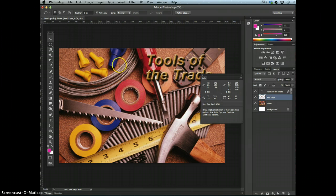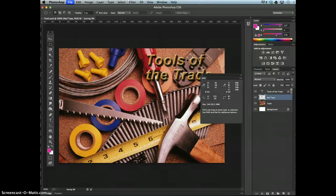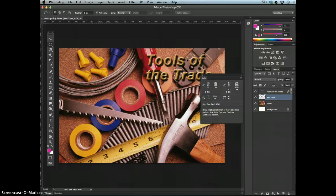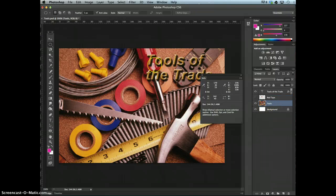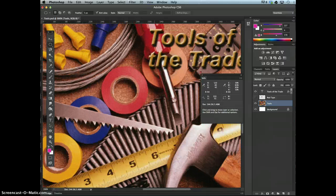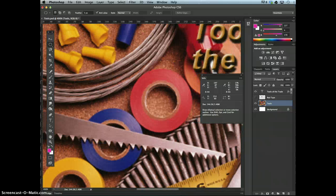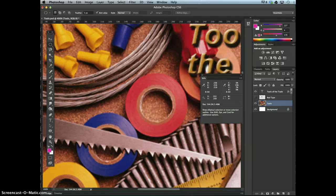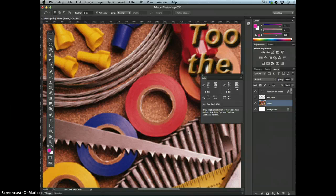Then deselect the selection. Save your work. So do a control S. Now we're going to erase areas in an image to enhance appearance. Hide the red tape layer. Make the tools layer active. Enlarge your view of the red tape.